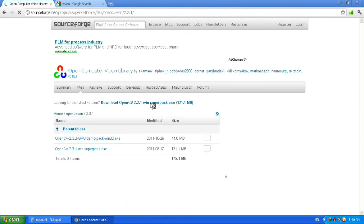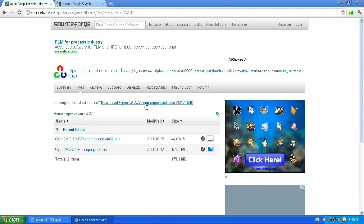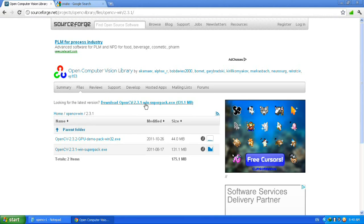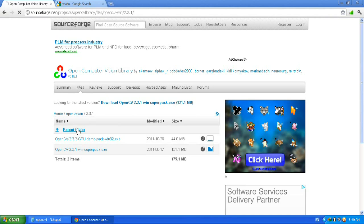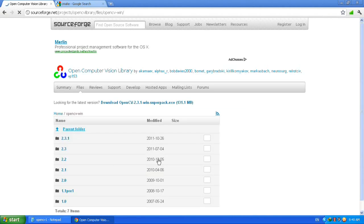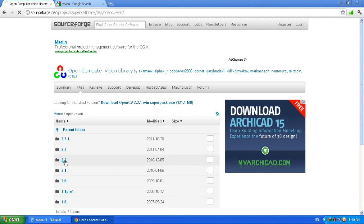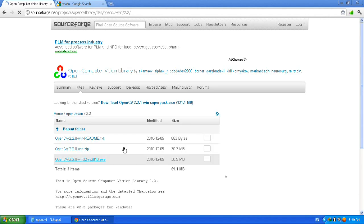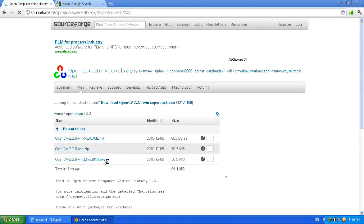In here, download the latest version of OpenCV 2.3.1, but I'm going to download the older version 2.2. It's easier than this version. Go to the parent folder and download 2.2 - download the .exe file.